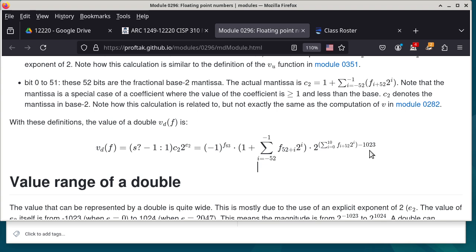The bottom line is we are now specifying the sign. The sign is easy: if the sign bit is a 1, we have negative 1; if the sign bit is a 0, we have just a 1. We have a gigantic integer here which has to be at least 2 to the power of 52, and at most 2 to the power of 53 minus 1. Then this portion here is still just some kind of power of 2. A floating point number — a double — is really just a quantity of some power of 2.